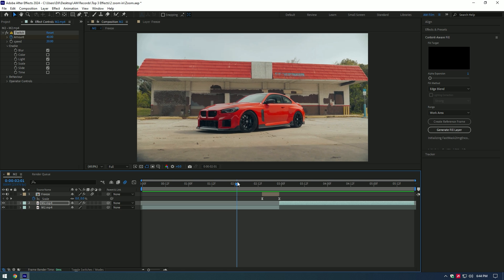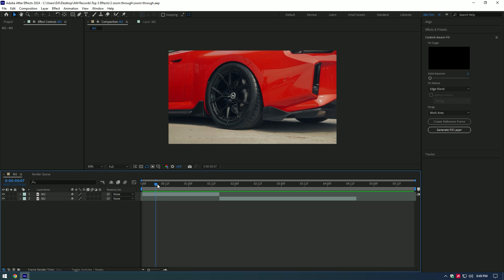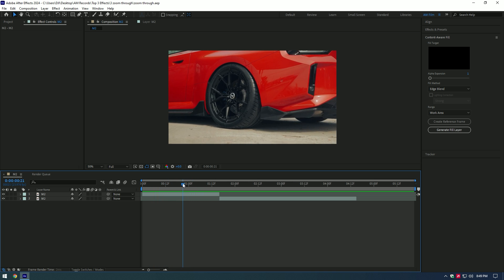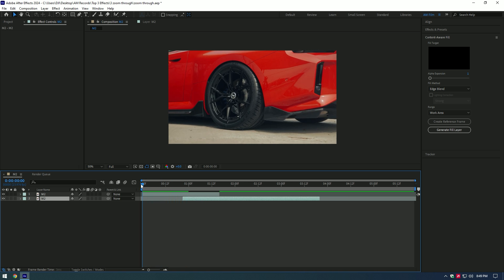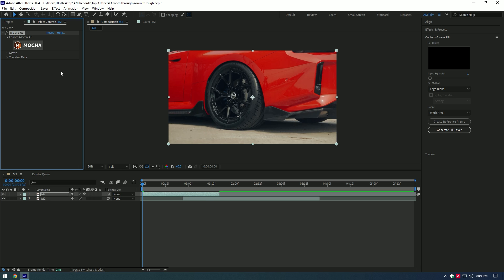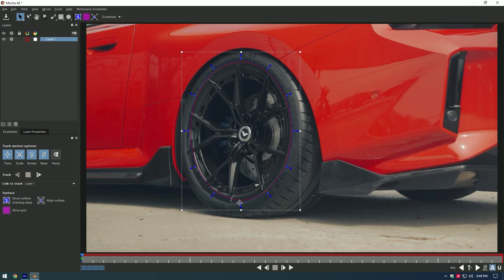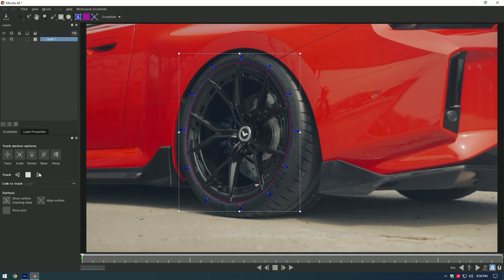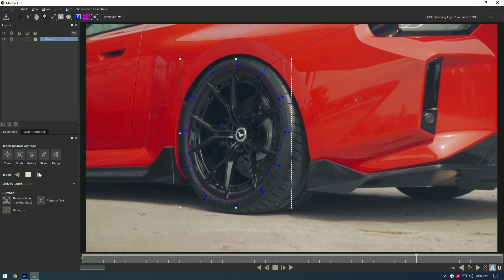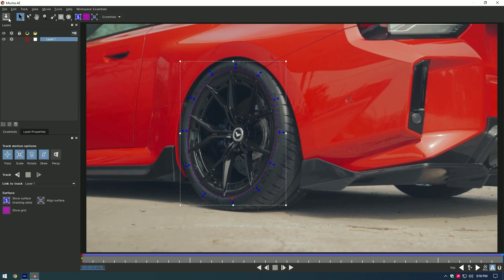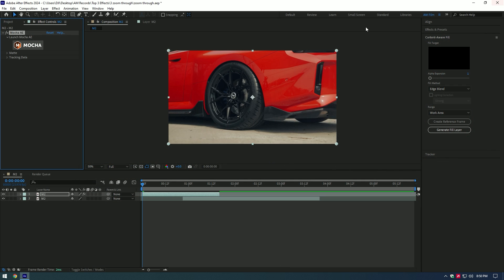Zoom in transition is ready! Let's jump to another effect: zoom through transition. Go to the moment from where you want to zoom through to start and move your second video there. Now we have to mask the wheel — for perfect mask and tracking I will use Mocha AE. In Mocha, select the Ellipse tool and mask the wheel. Once you've finished masking, click the Track button. Once tracking has finished, click Save and close Mocha.